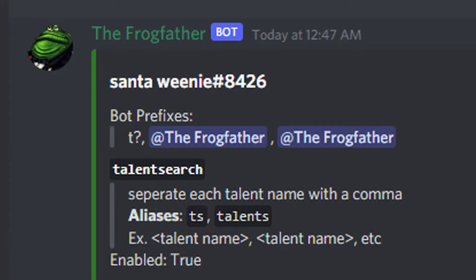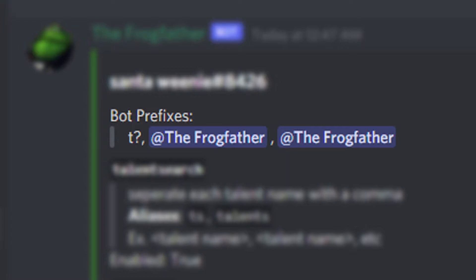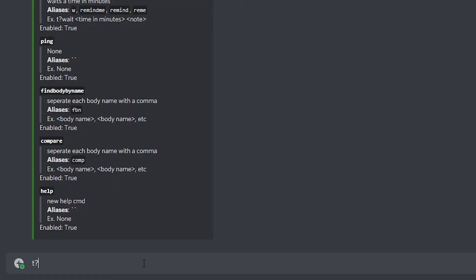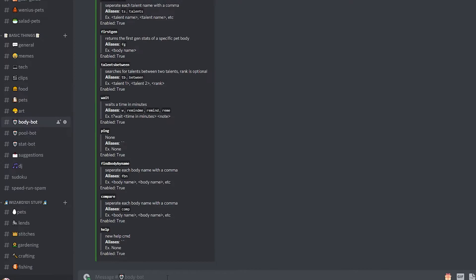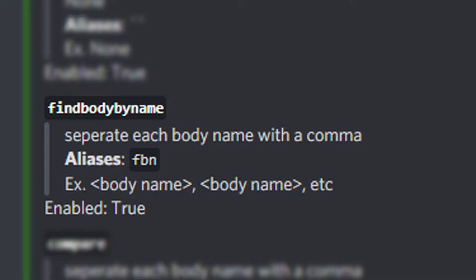First off, the most important thing is that the bot prefixes are 't?' or you can add its name. To look at all the available commands, you can do 't? help'.